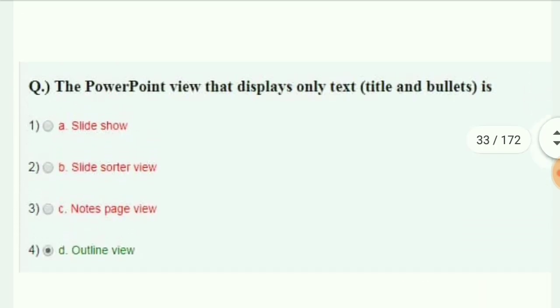The PowerPoint view that displays only text — that is the Outline view.